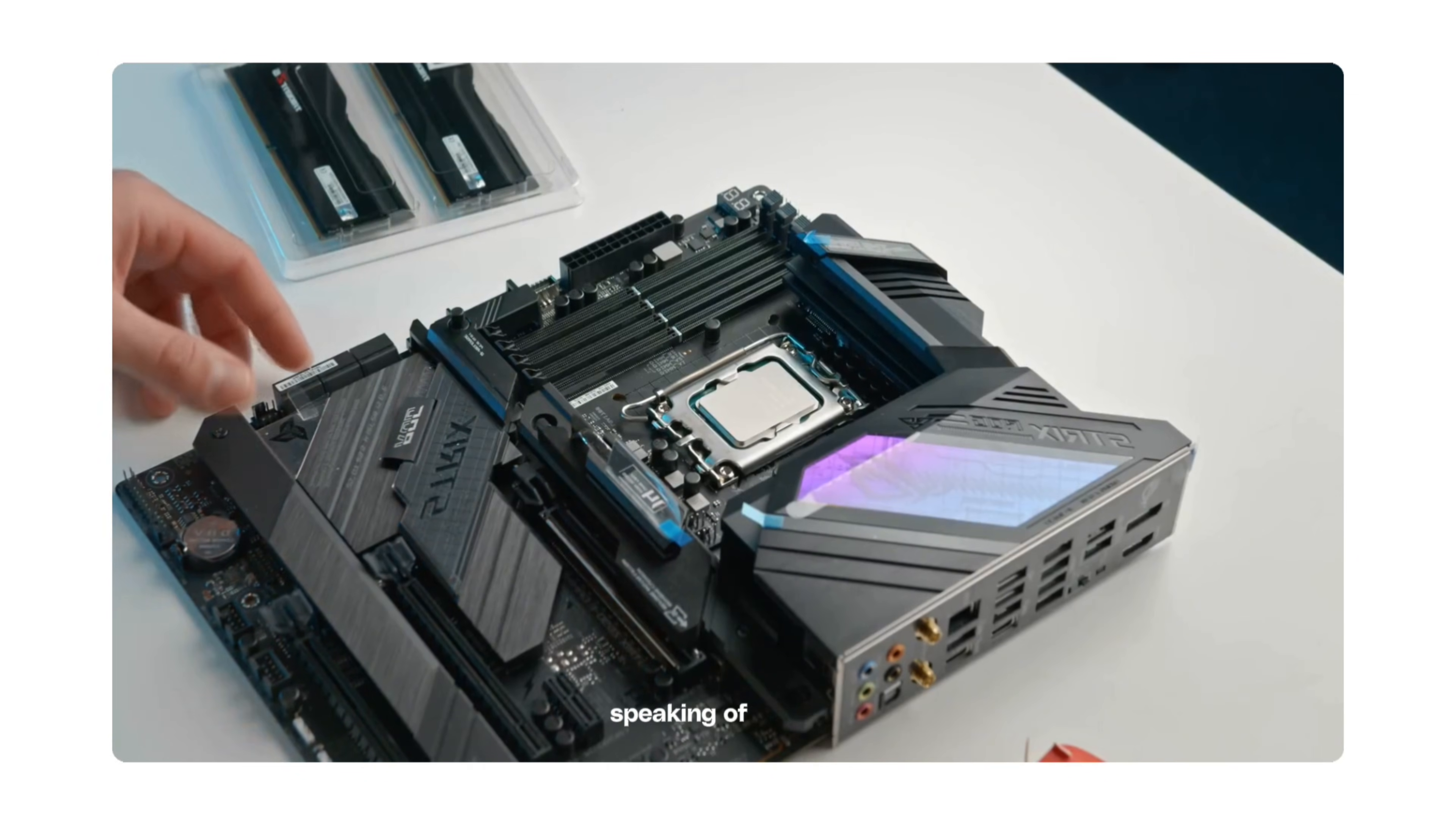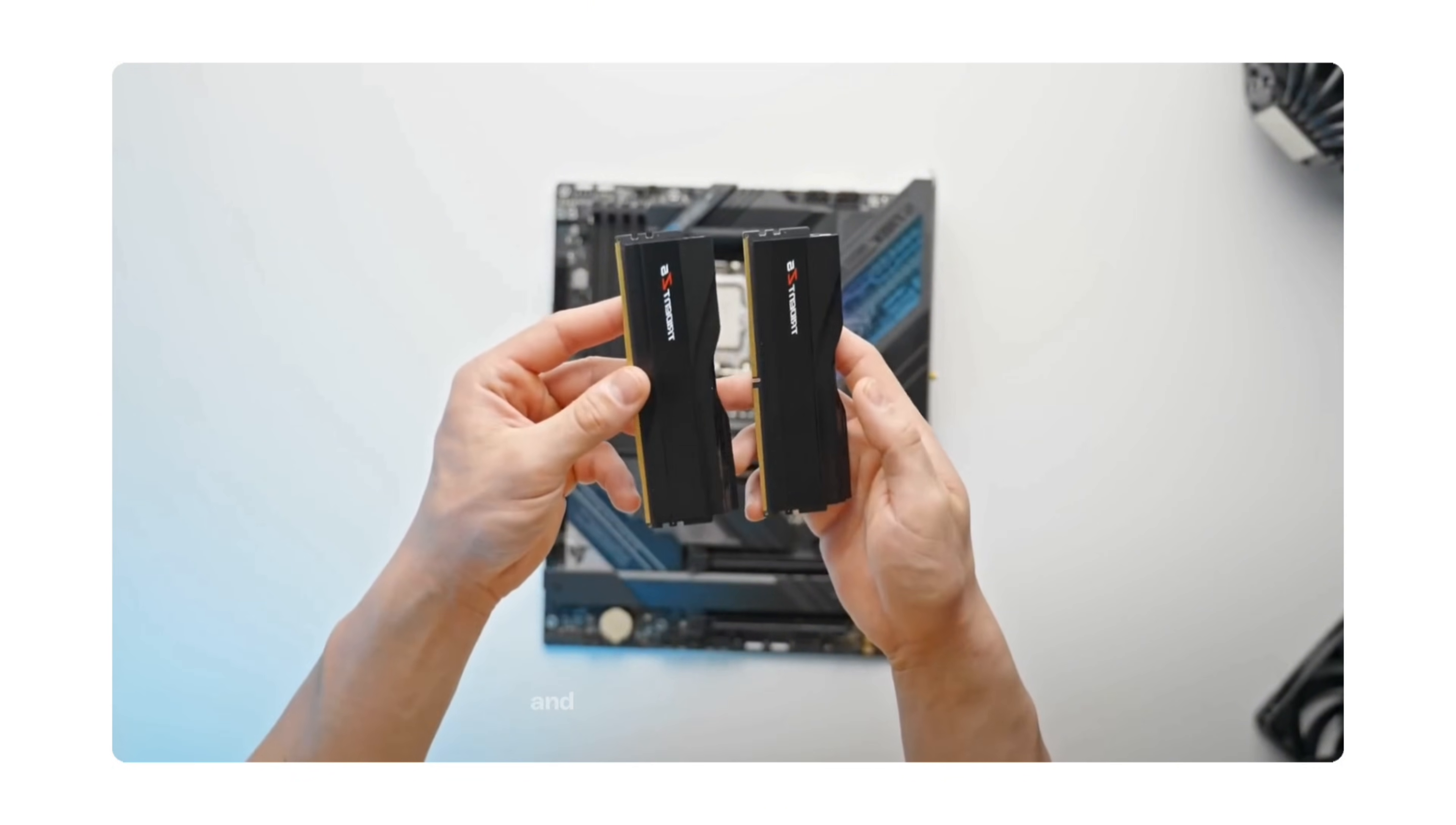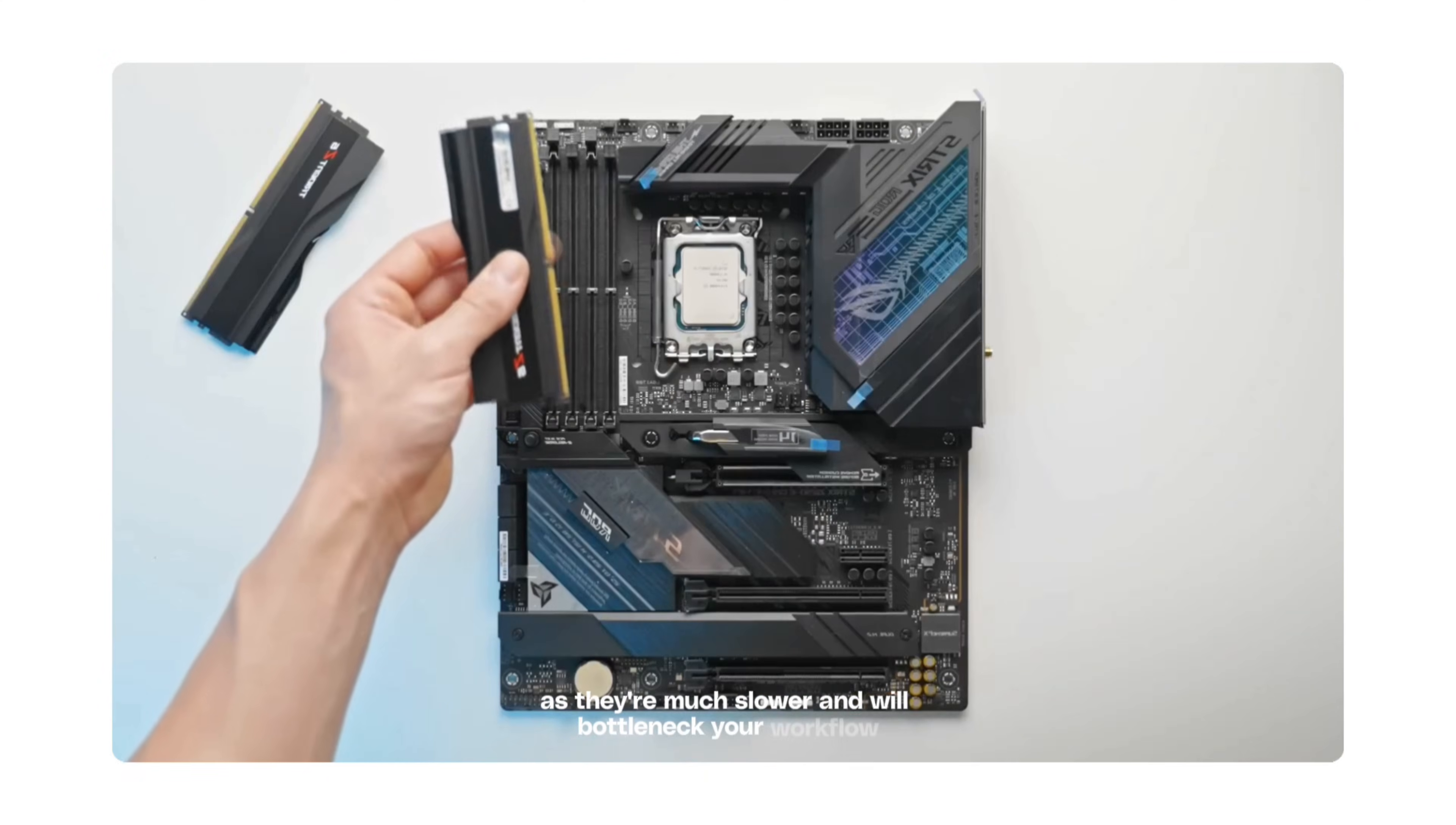Speaking of storage, having a fast hard drive can drastically improve Blender's performance, especially when opening projects or loading textures. The best setup is to have an NVMe M.2 SSD for your operating system and Blender software, and a larger SSD for storing your project files and assets. Avoid traditional spinning hard drives if you can, as they're much slower and will bottleneck your workflow.